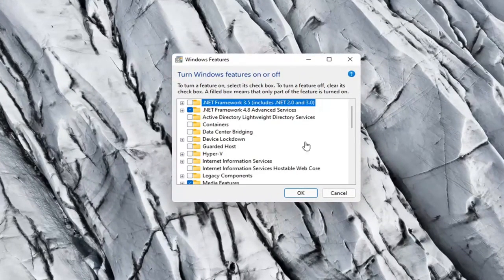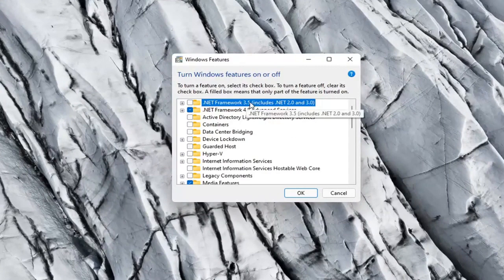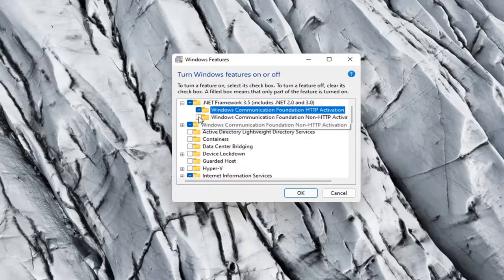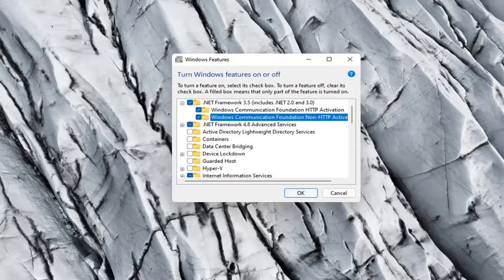And now you want to locate .NET Framework 3.5, includes .NET 2.0 and 3.0. Click the little plus sign and then you want to checkmark all these options in here. So make sure they're all checkmarked.